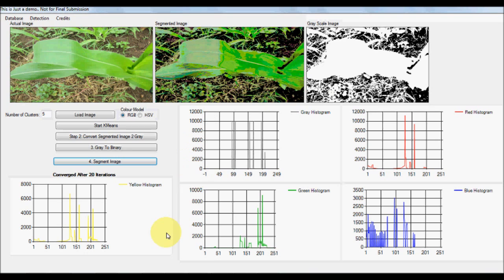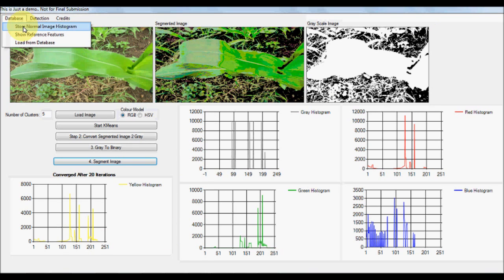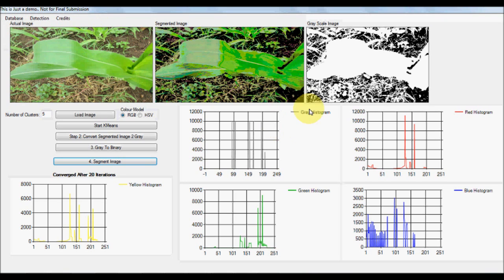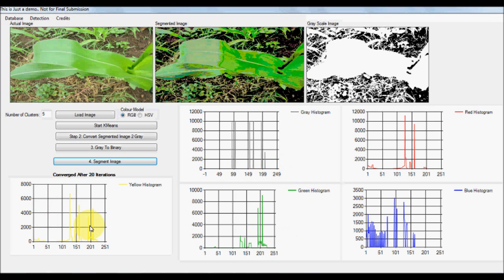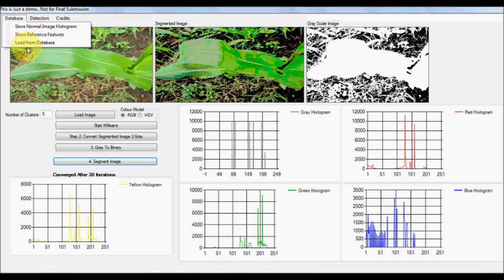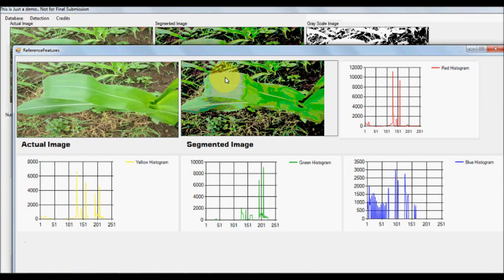Our objective is to use this segmented image as a reference image and store these values in the database. As a feature, we extract the red, green, blue, and yellow histograms. Since this is a natural healthy leaf, the green colors appear at the higher end in greater numbers, while yellow values appear in relatively fewer numbers.